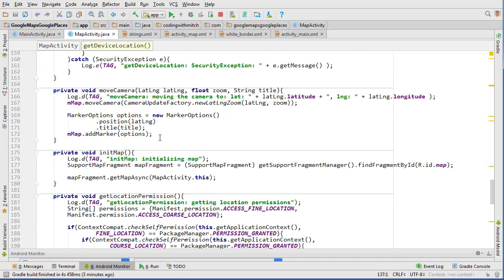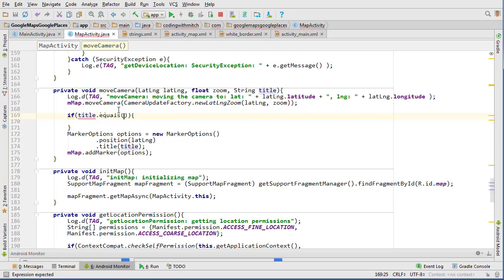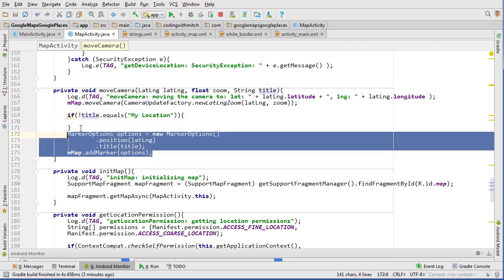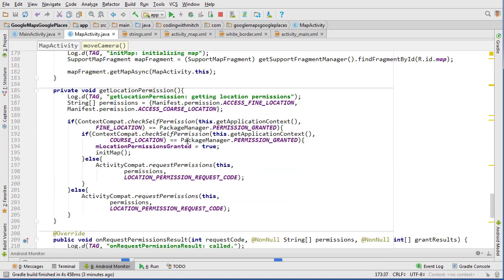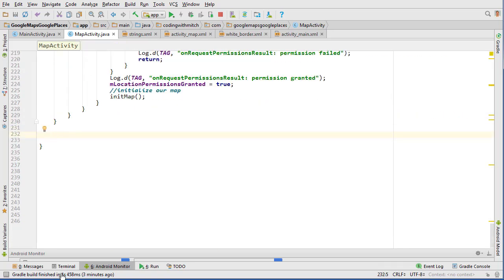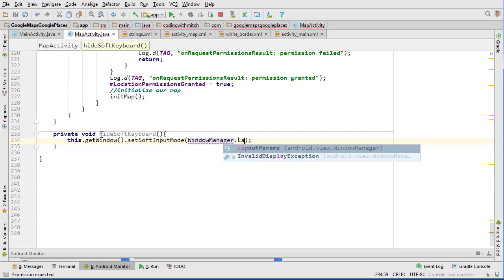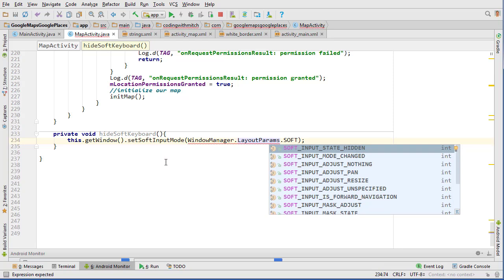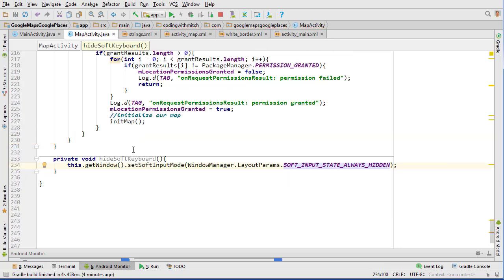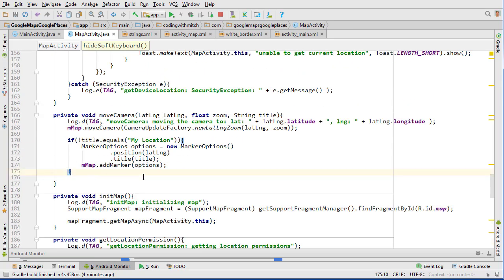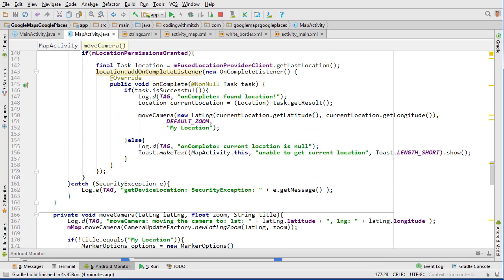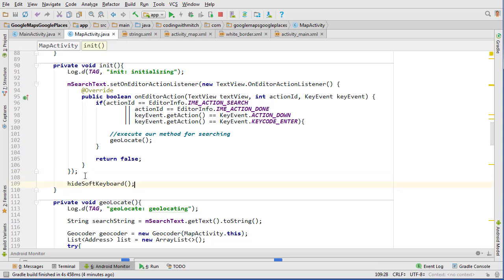I don't like that it drops a marker on my location, so I'll add a little logic: if title equals 'My Location' then we don't drop the marker — only if the title doesn't equal 'My Location' do we drop one. I also want to add a method at the bottom for hiding the keyboard, since it was sticking up after searching. So we'll write private void hideSoftKeyboard() using this.getWindow().setSoftInputMode(WindowManager.LayoutParams.SOFT_INPUT_STATE_ALWAYS_HIDDEN). Then we call that method after moving the camera and also after init.